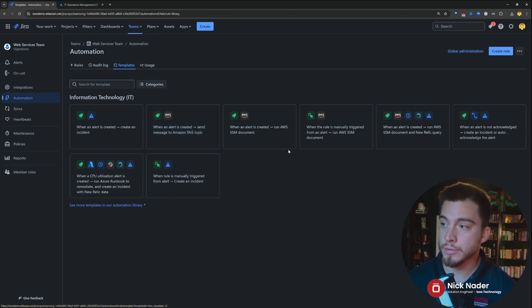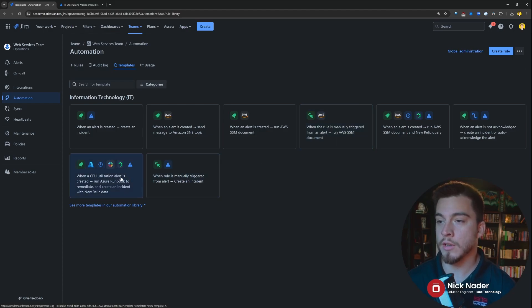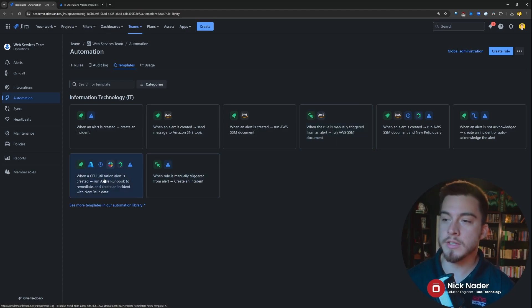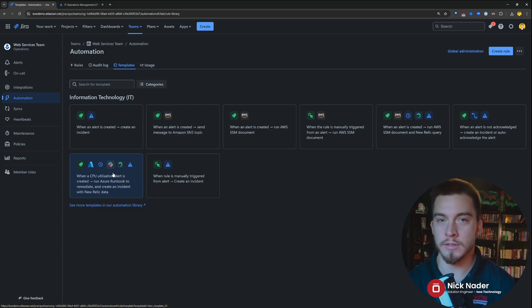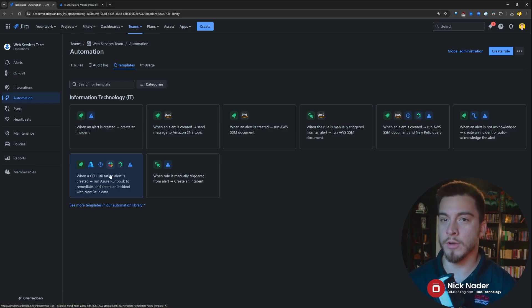When an alert is created, let's send a message to our AWS environment. Or, when a CPU utilization alert is created, let's run an Azure runbook to remediate and resolve that incident with new Relic data.